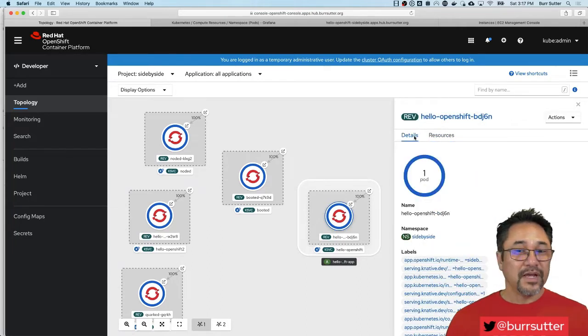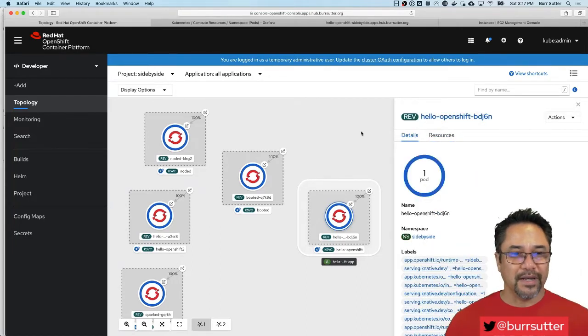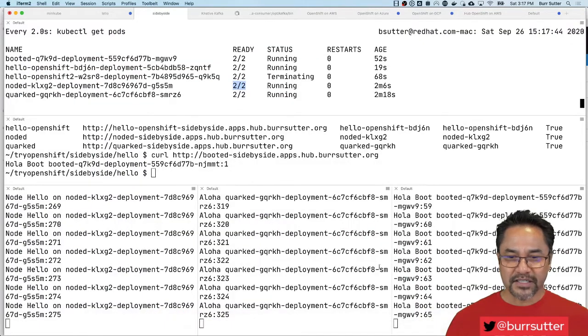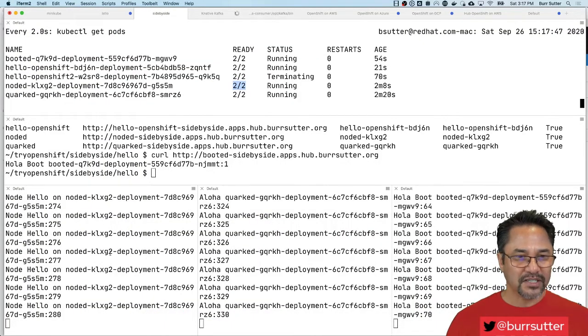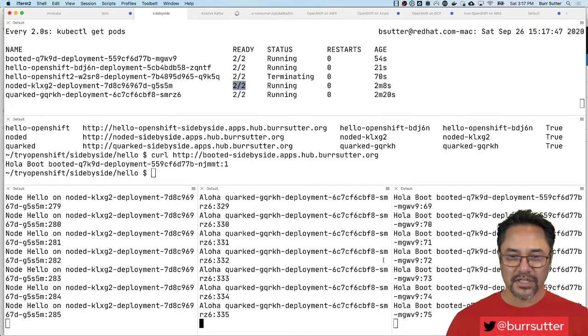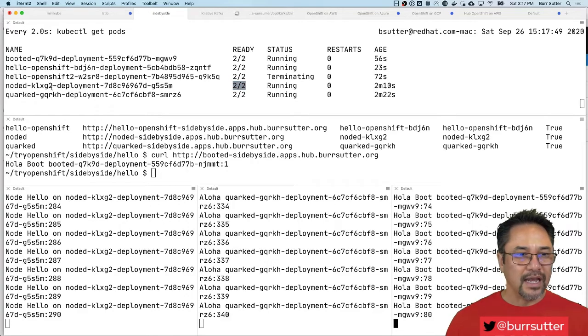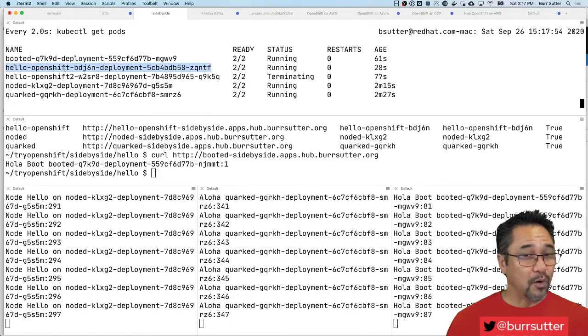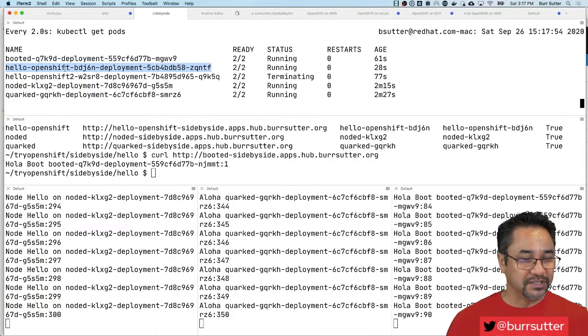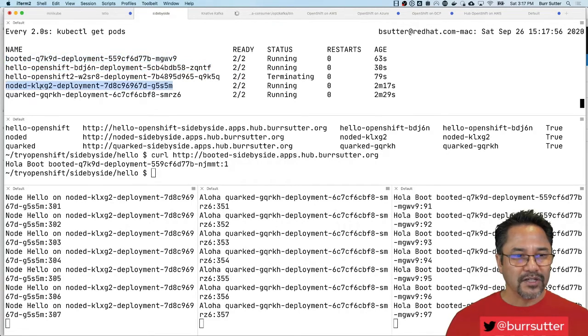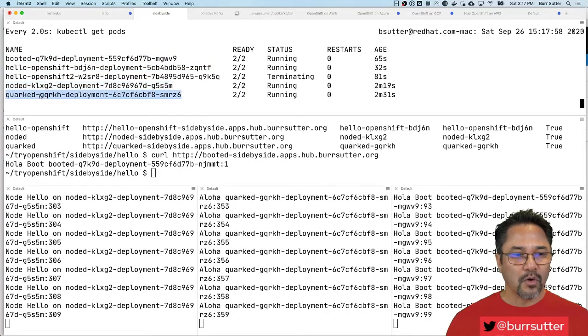So the beauty of Knative is in the serverless world, things go up and down. The last thing I want to show you, let's double check that these things are up and running. We have our Node.js interacting with, we have our Quarkus, we have our Spring Boot. And you can see they're all running right here, including the Hello OpenShift, by the way, which I just ran from the browser. But there's a Spring Boot one, there's the Node.js one, there's the Quarkus one.